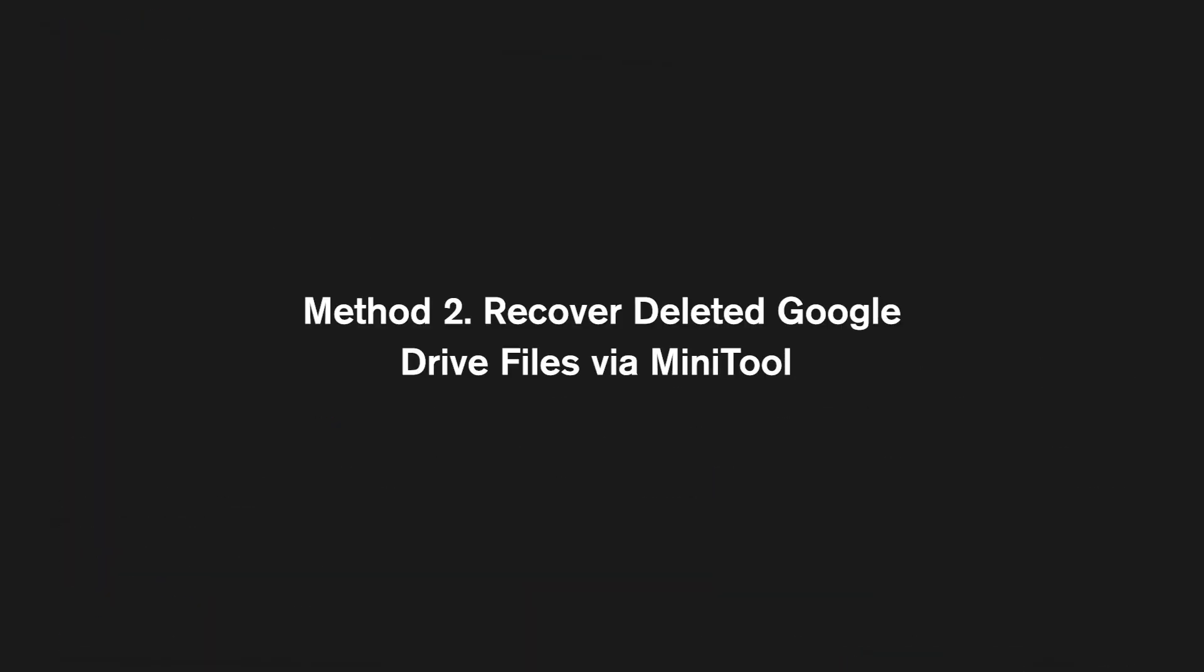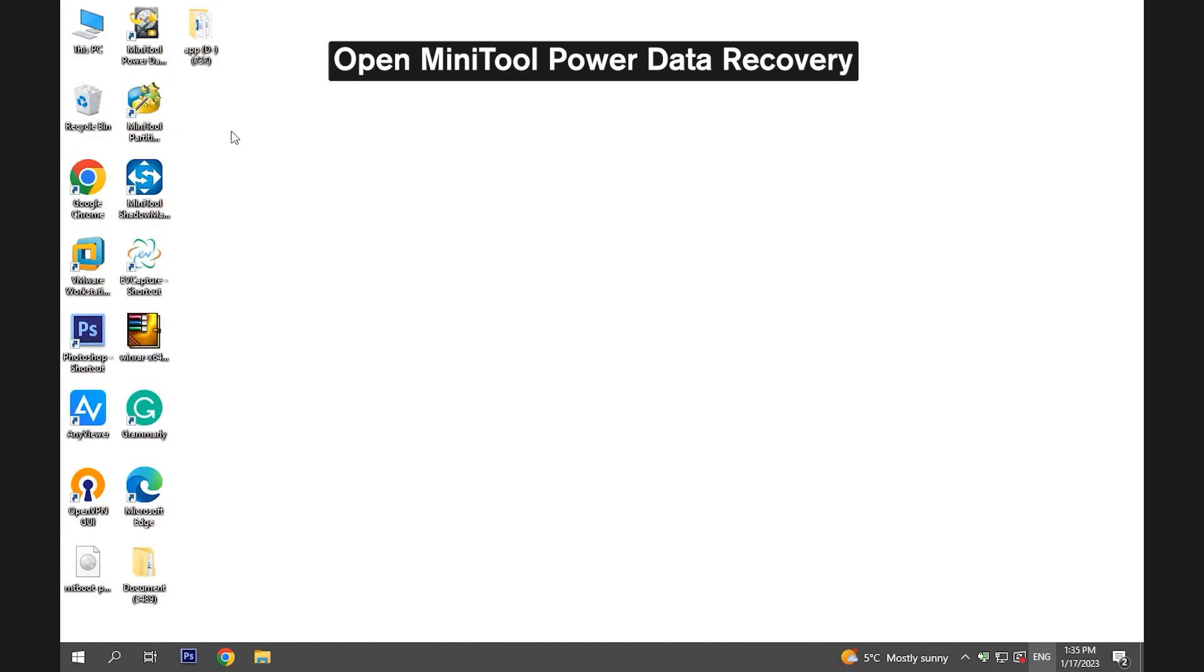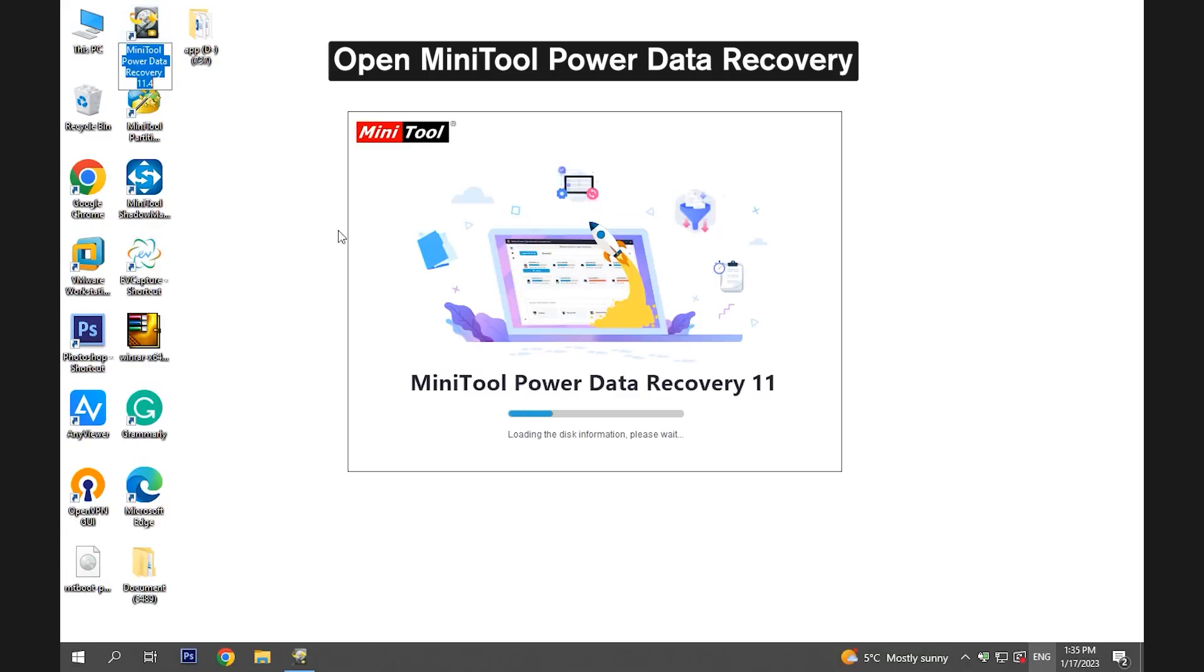Method 2. Recover deleted Google Drive files via Minitool. Open Minitool Power Data Recovery.